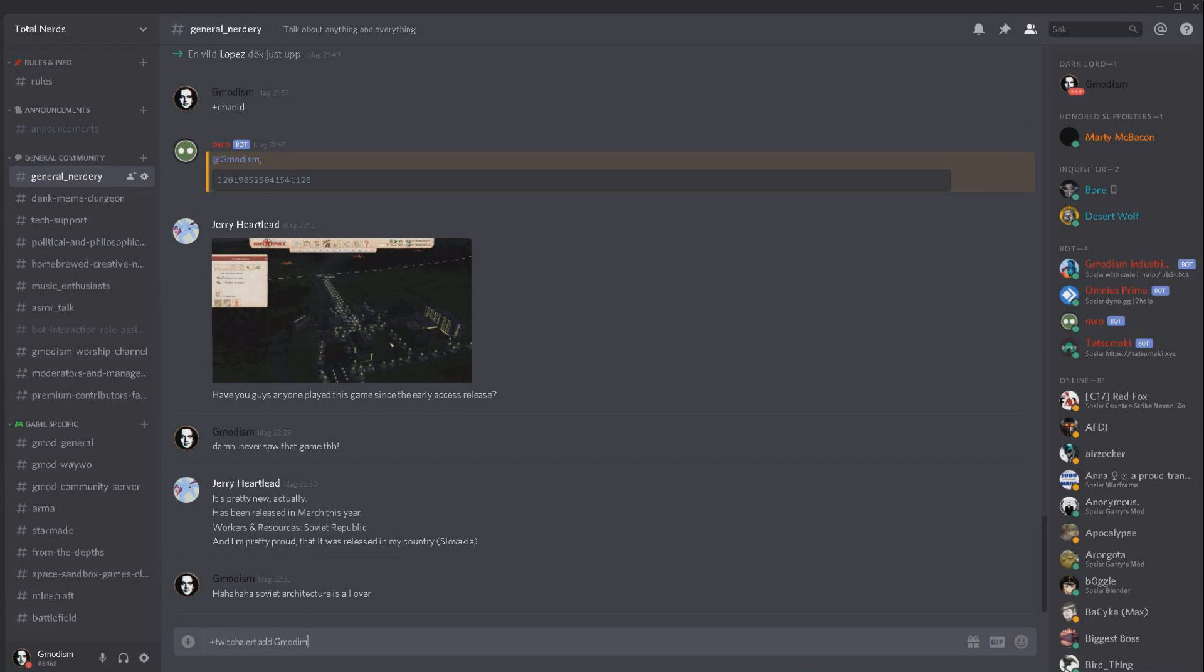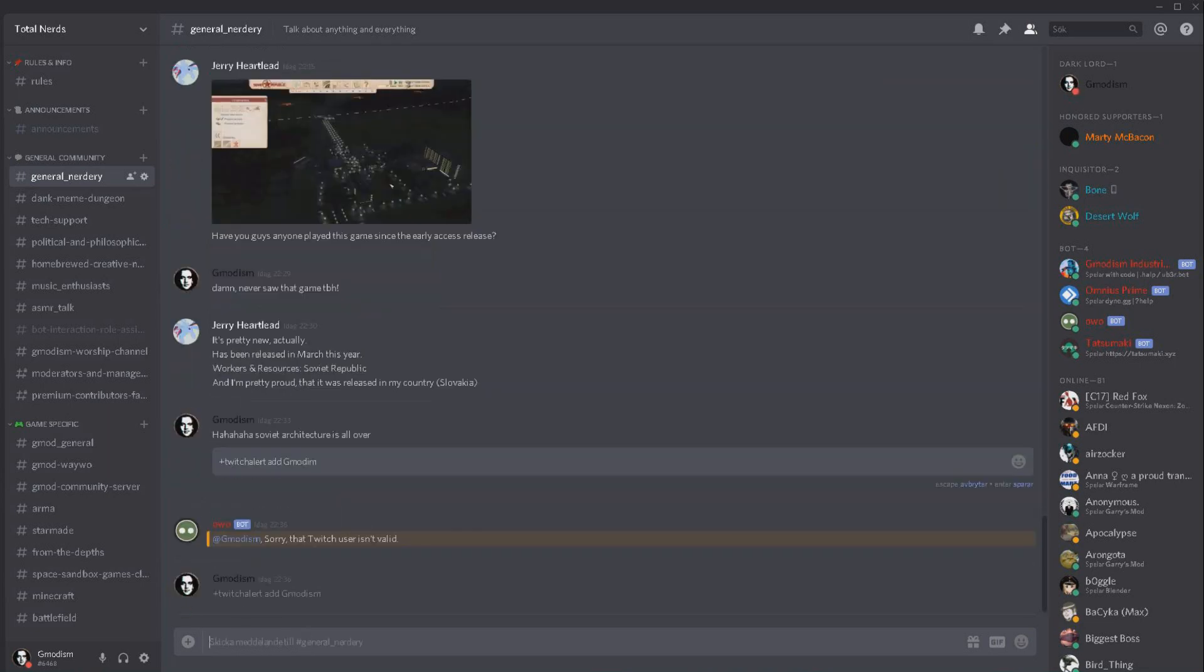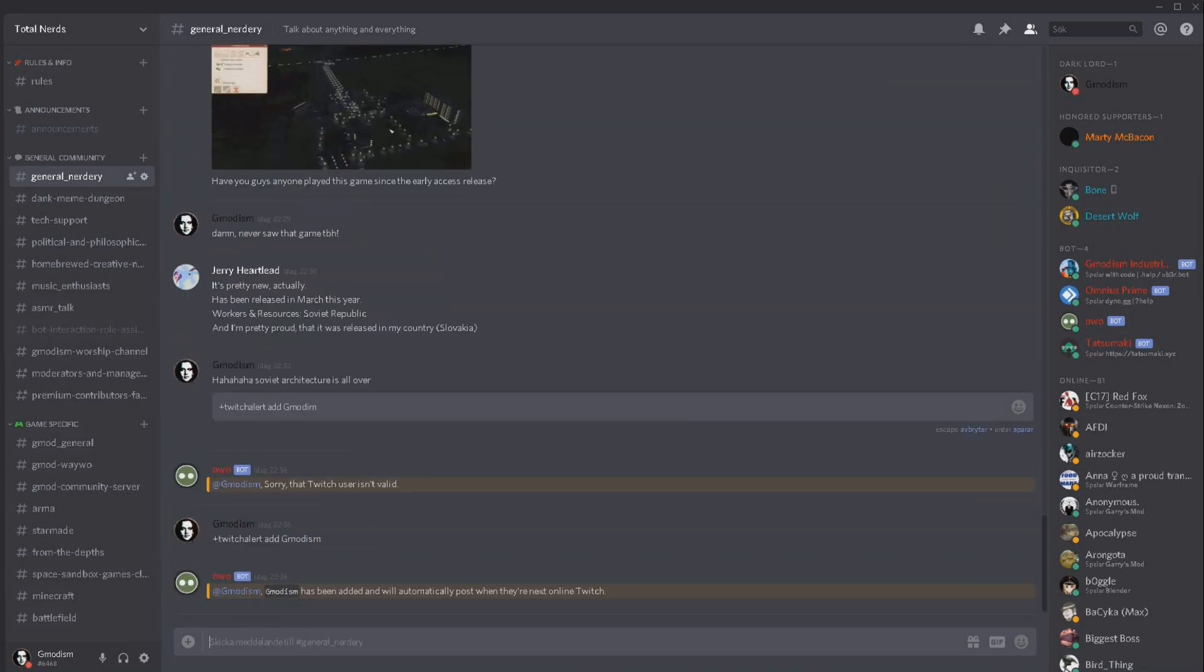You need to have the integration between Discord and Twitch on, but you probably already know how to do this. Just turn that on and then you write Twitch alert and gmodism perfect then we add there.